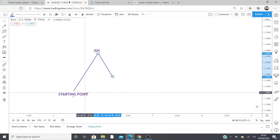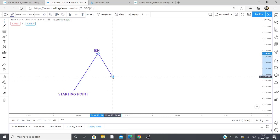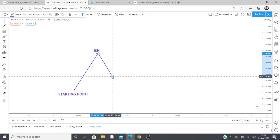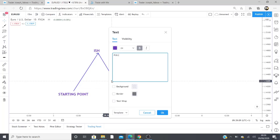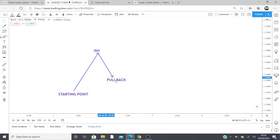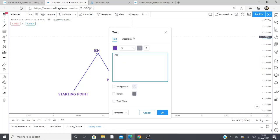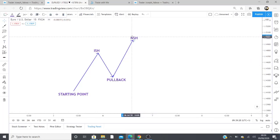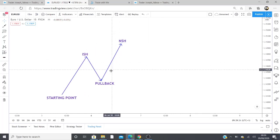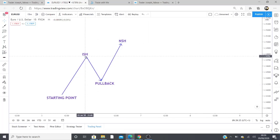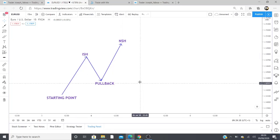What comes next after the Initial Structure High is what some people might call a pullback, others might call it a retracement, and some people might also call it an outside return. In this video we're going to stick with 'pullback.' What comes next after the pullback is the market rallying and creating what we call a New Structure High, abbreviated NSH — basically a high that is higher than the previous structure high.